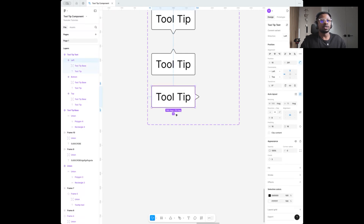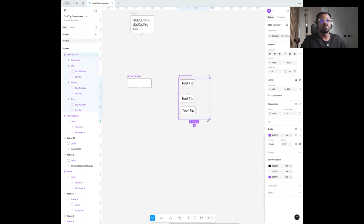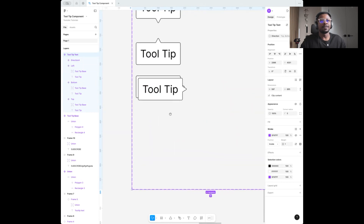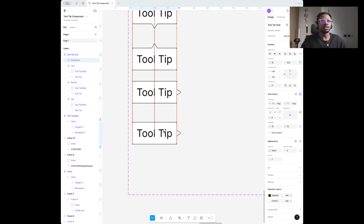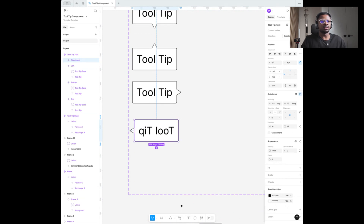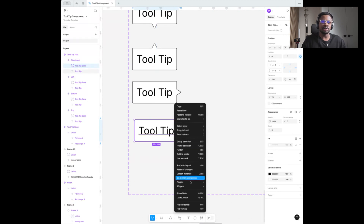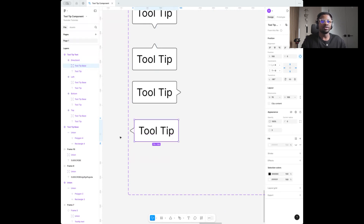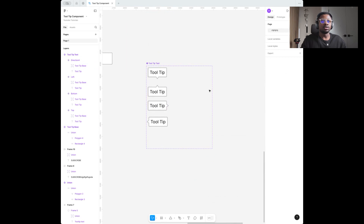Create the last variant. Make sure you're always selecting the base — just the base, not the tooltip text. Flip it horizontally and now we already have all four pointers: Top, Bottom, Left, and Right.